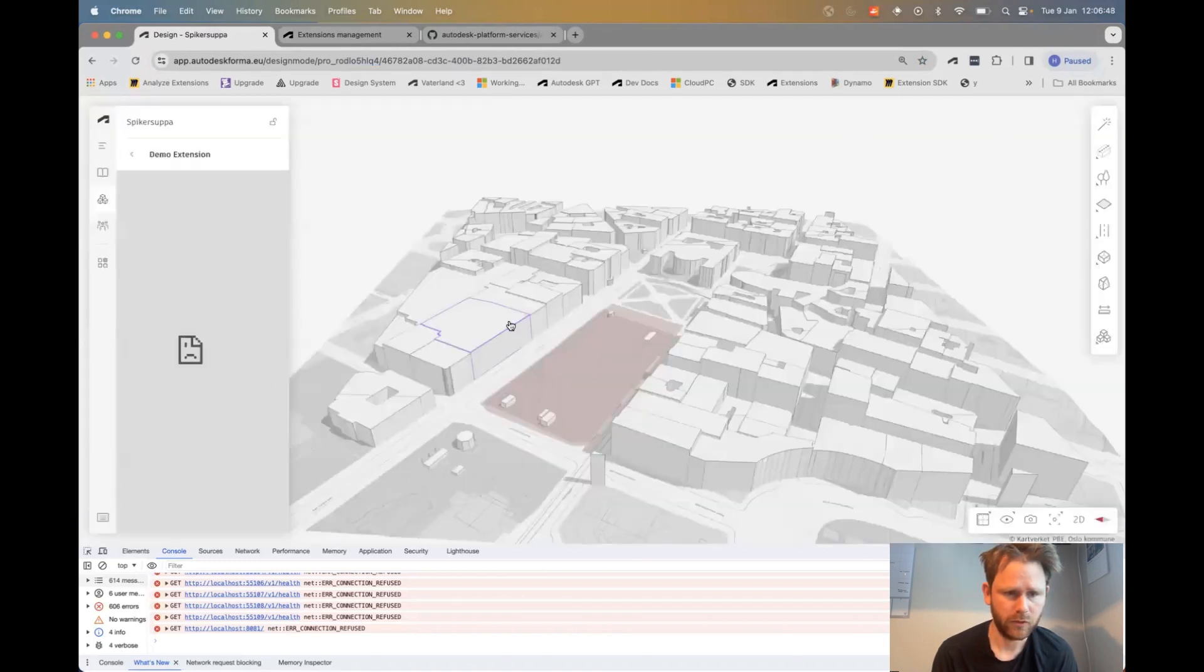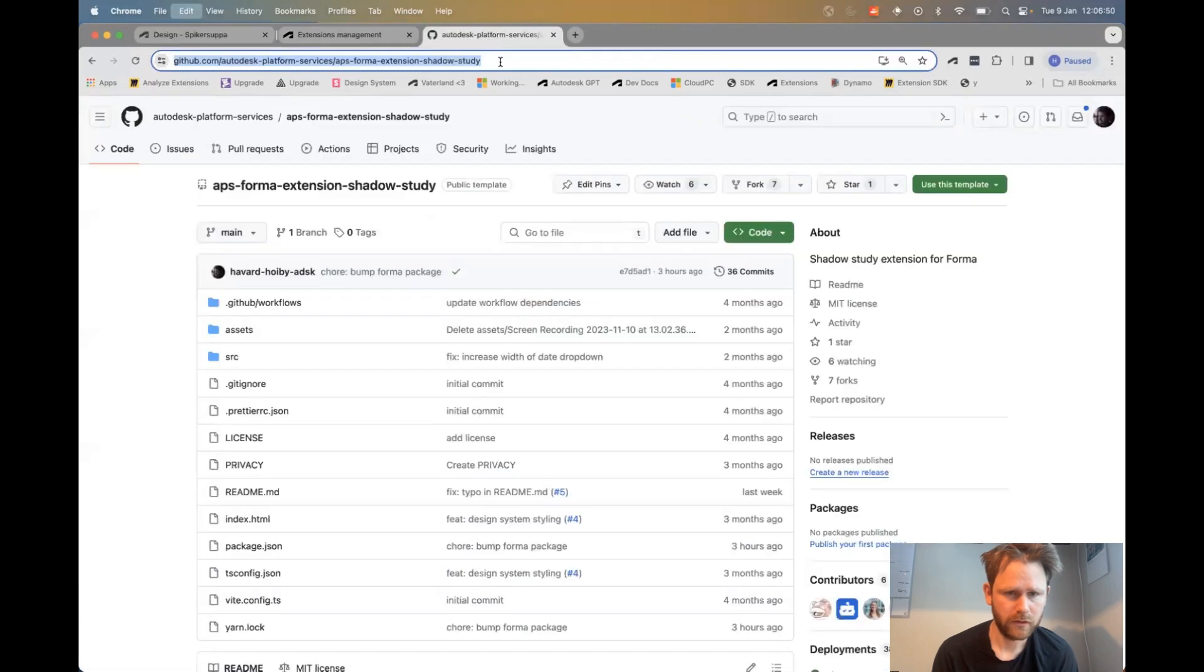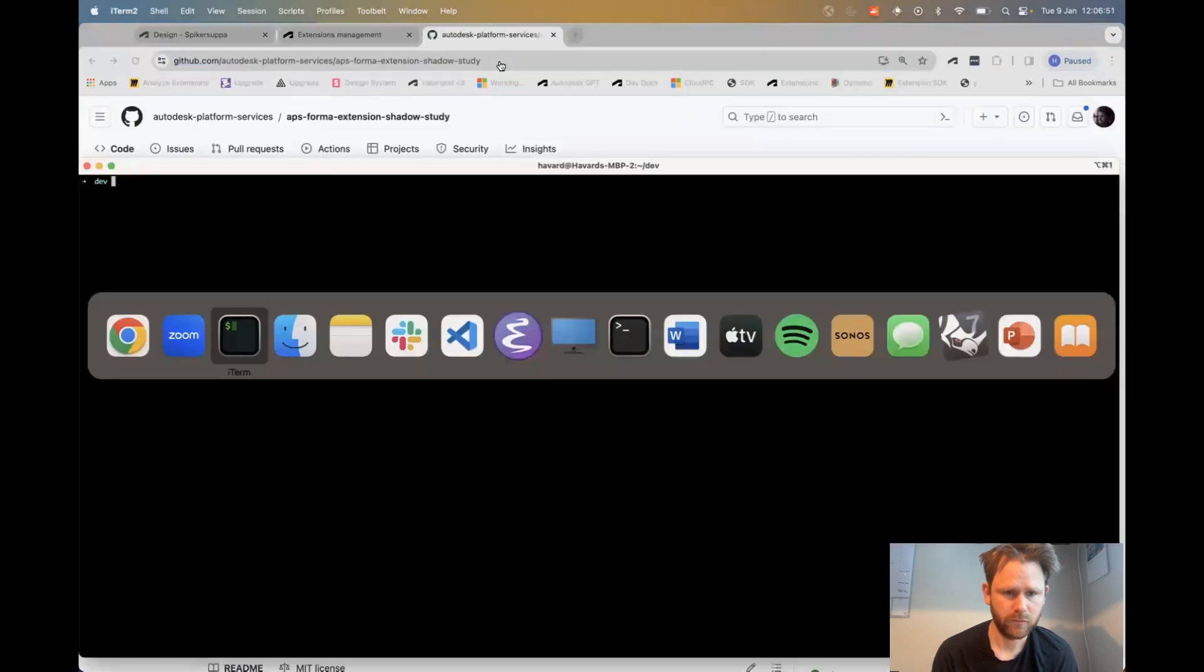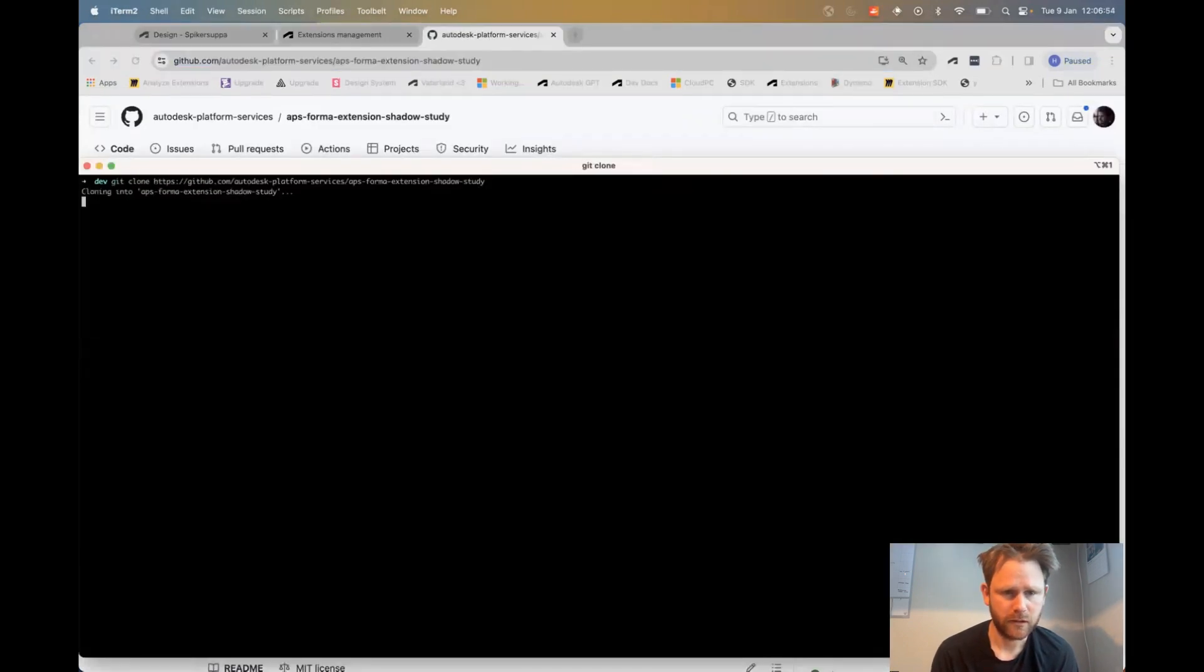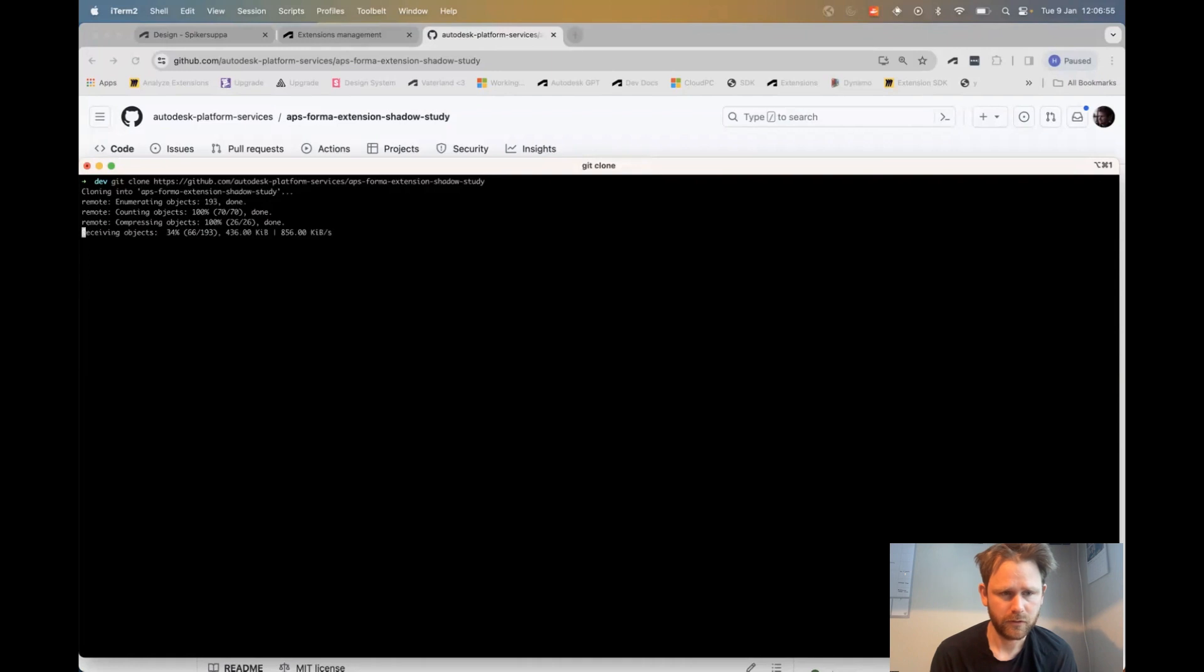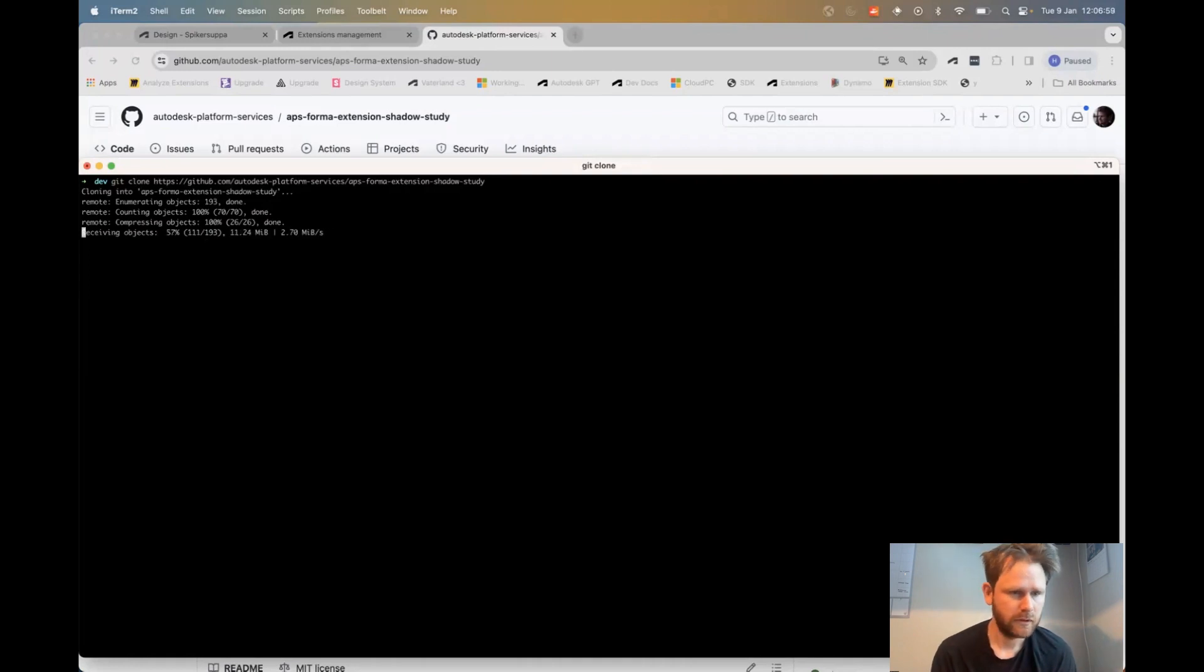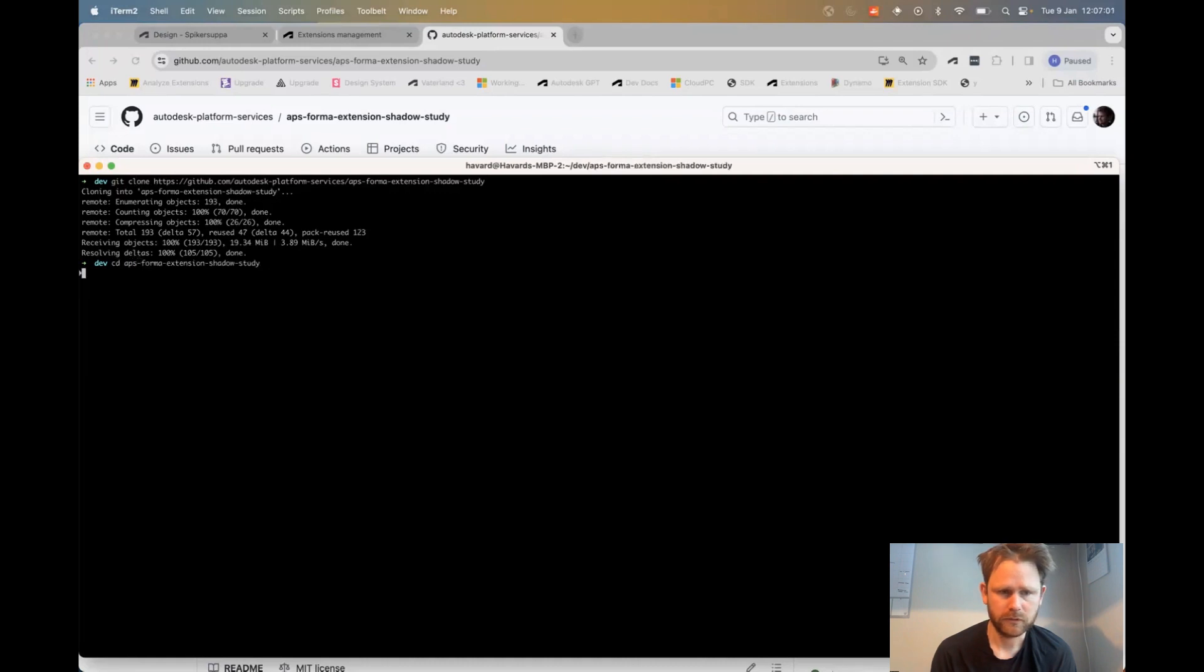Now when I open it, it will try to load the extension from my local machine. We have an open source example that you can clone as a starting point for your extensions. It's available in the notes to this video.